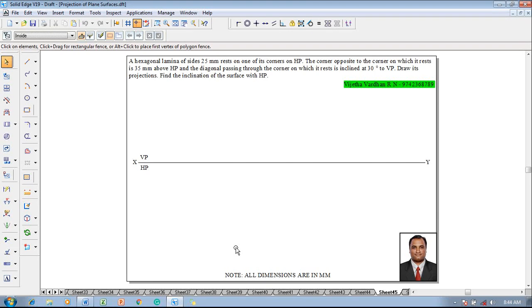Hi guys, greetings of the day. Myself Vijay Tavadhan and in this video lecture session I am going to show you a solution on projection of plane surfaces, and an example problem is like this.